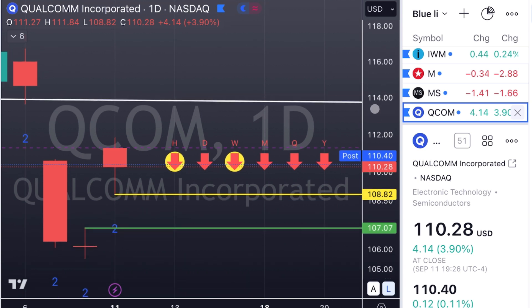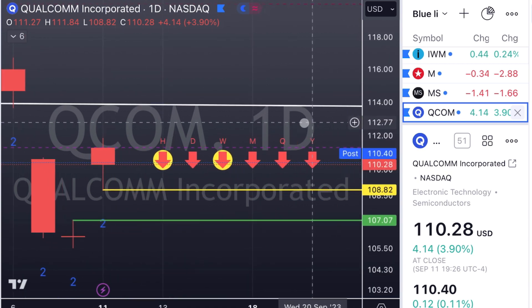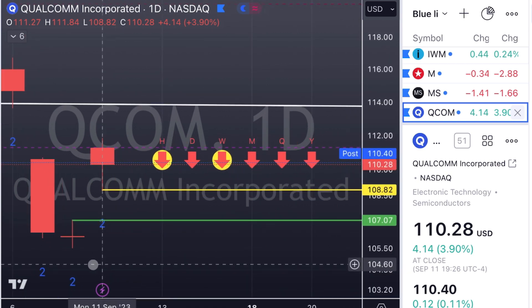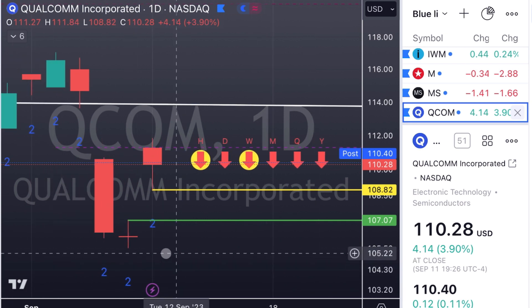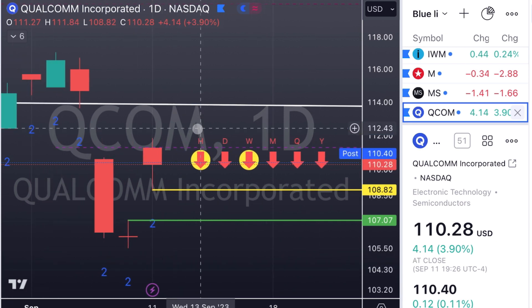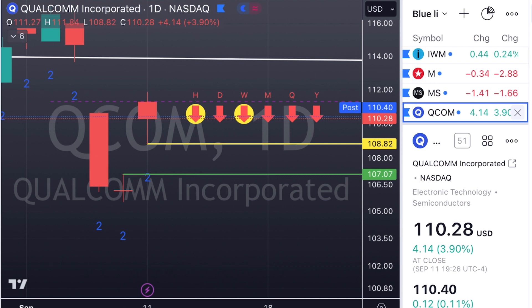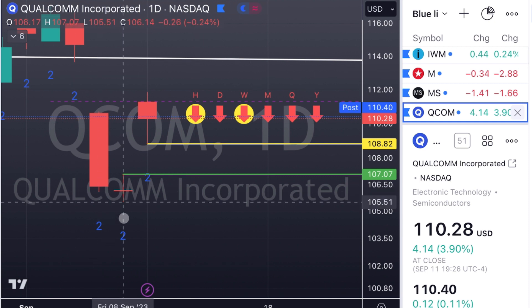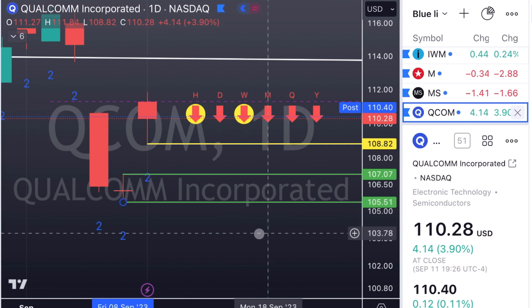QCOM has really good time frame continuity to the downside. We're going to look for a trigger for puts at $108.82. Like we talked about with the targets, the first target has to fill that gap. Second target is $105.51 at the bottom of that same candle.